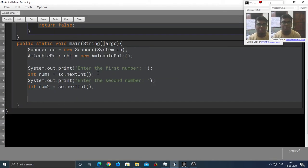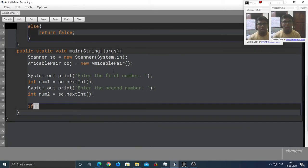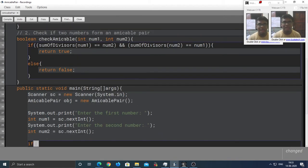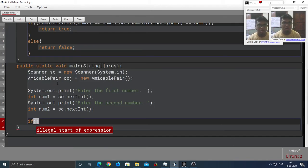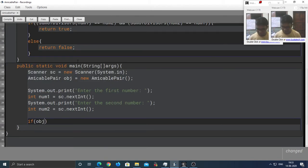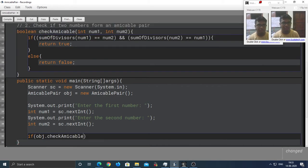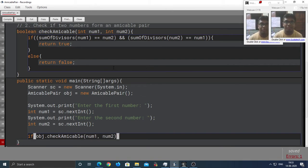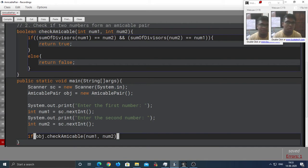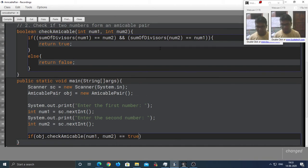Now, it is time to check whether these two form an amicable pair or not. So, we are going to call the check-amicable method by taking the help of the object of this class. So, obj.checkAmicable and pass in the two numbers. If this function returns true, then we are going to display that these two form an amicable pair. Else, they don't.